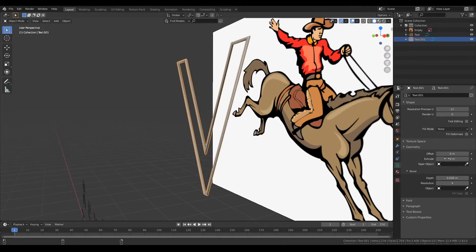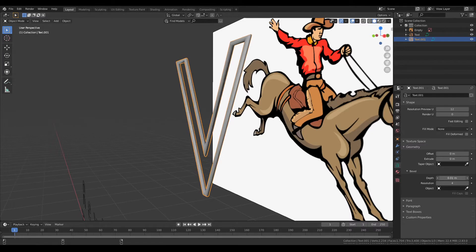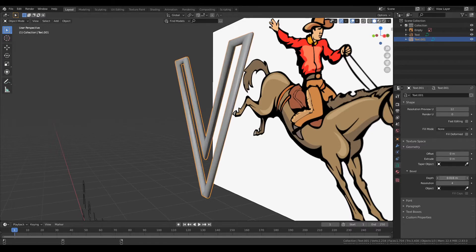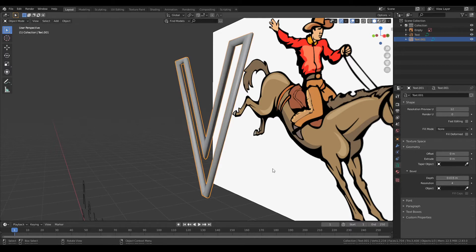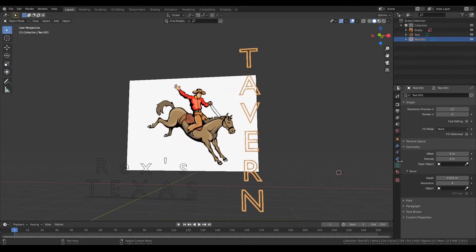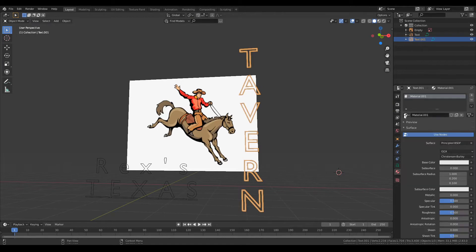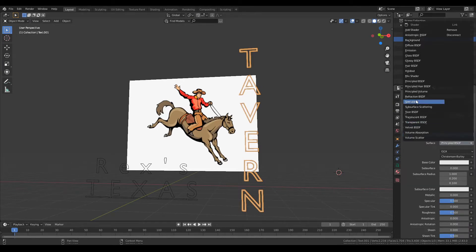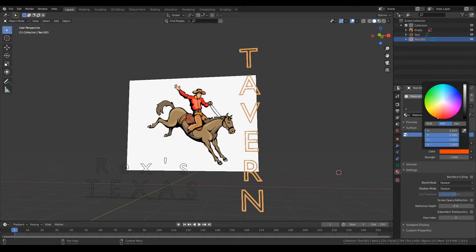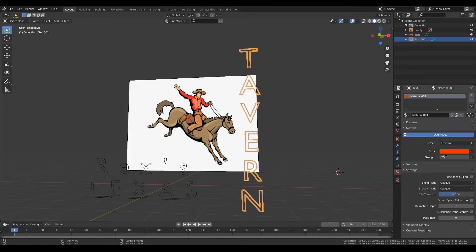Just play with that a little bit till you get something that you like, a thickness that you enjoy. From there we're going to start making the material. Go ahead over to the material, create a new one, and we're going to turn this into an emission texture. From there pick the color that you want. I was going to go with blue but I'm probably going to go with red. Yes, red looks good.